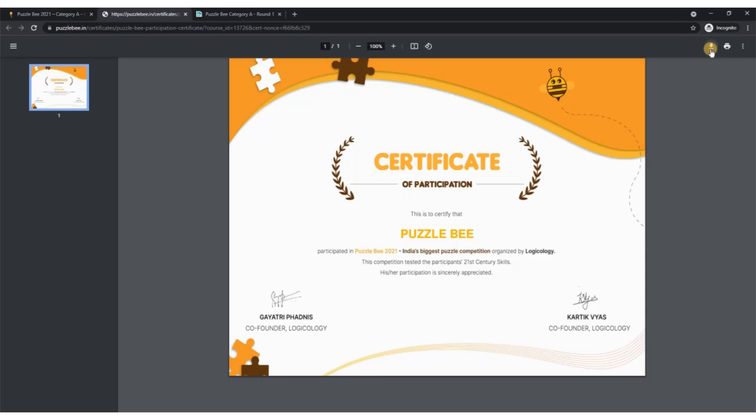There's this download button. In certain devices this might get downloaded directly. In some cases, you will have to click on this download button in the browser. That is how you get the participation certificate for round one.